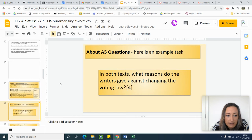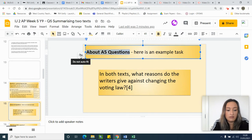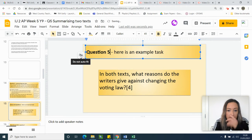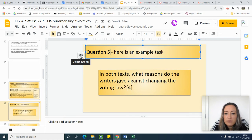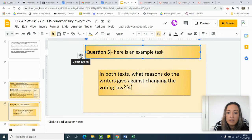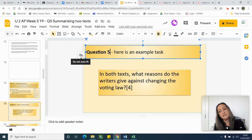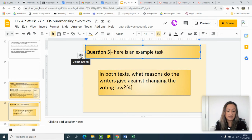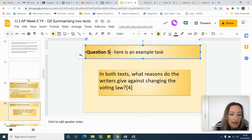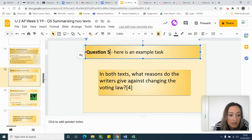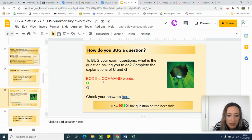On slide 15 we've got the question I want you to answer today: 'In both texts, what reasons do the writers give against changing the law?' Both texts are against the law being changed. You don't have to compare them — you don't have to say 'writer one does this, however writer two does this.' You just need to say 'text one says this and this, text two says this and this.' But first we're going to BUG that question.